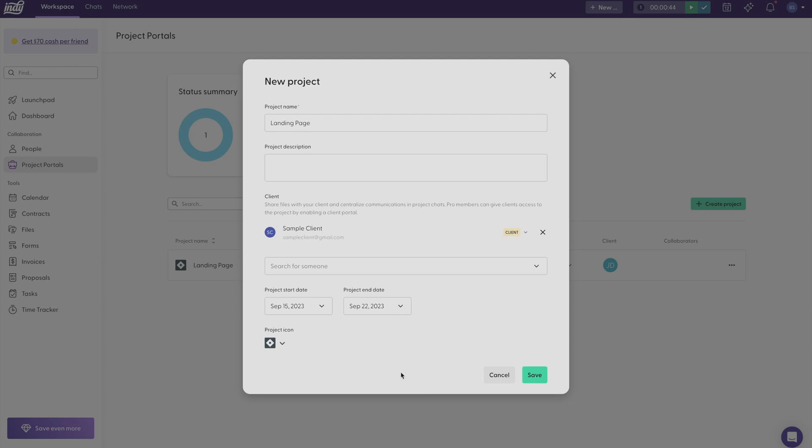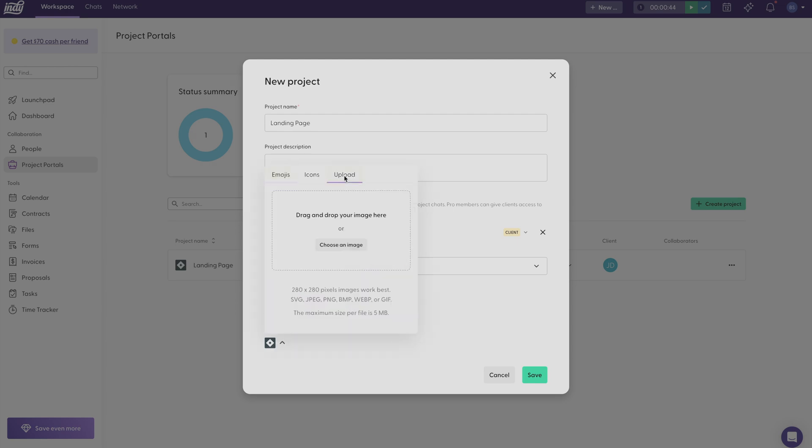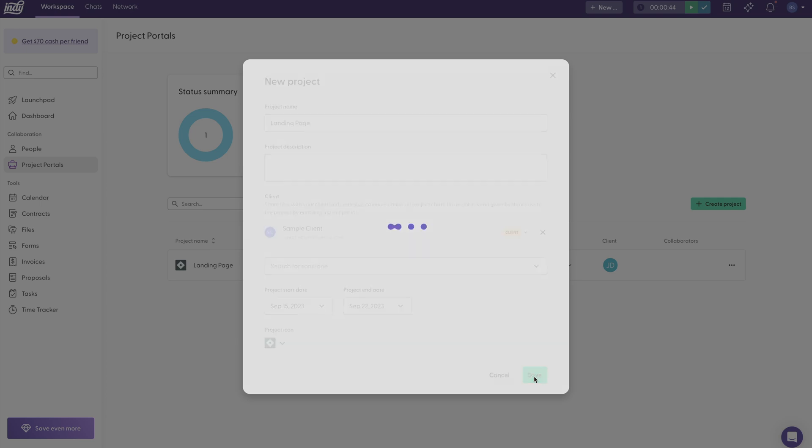You can also add a project icon if you want to. You can use emojis or even upload your own project icon. This would be a great spot to add your client's business logo if you wanted to, and then just click save.